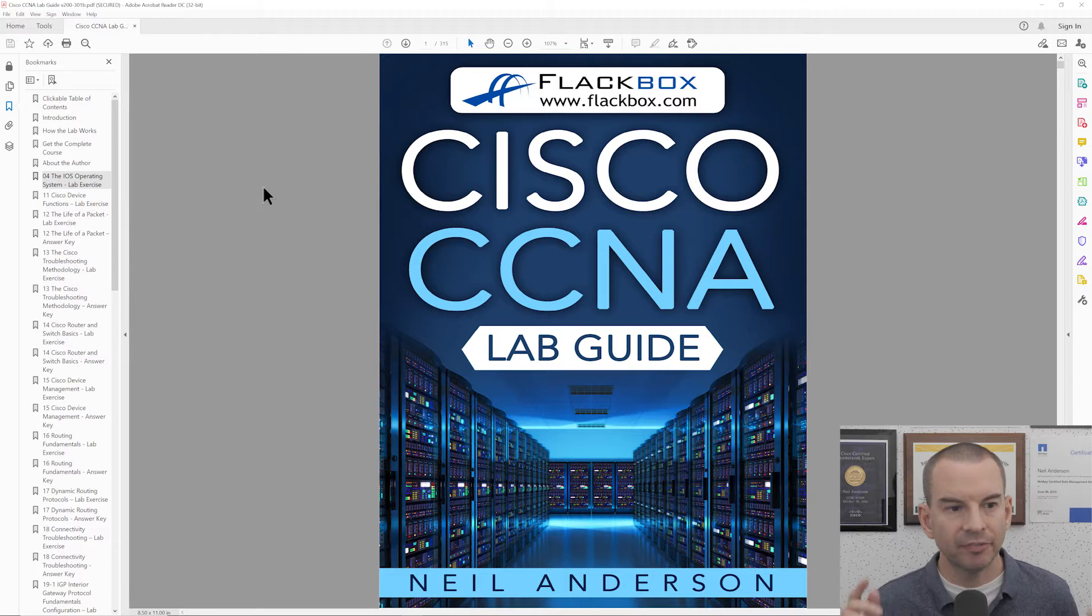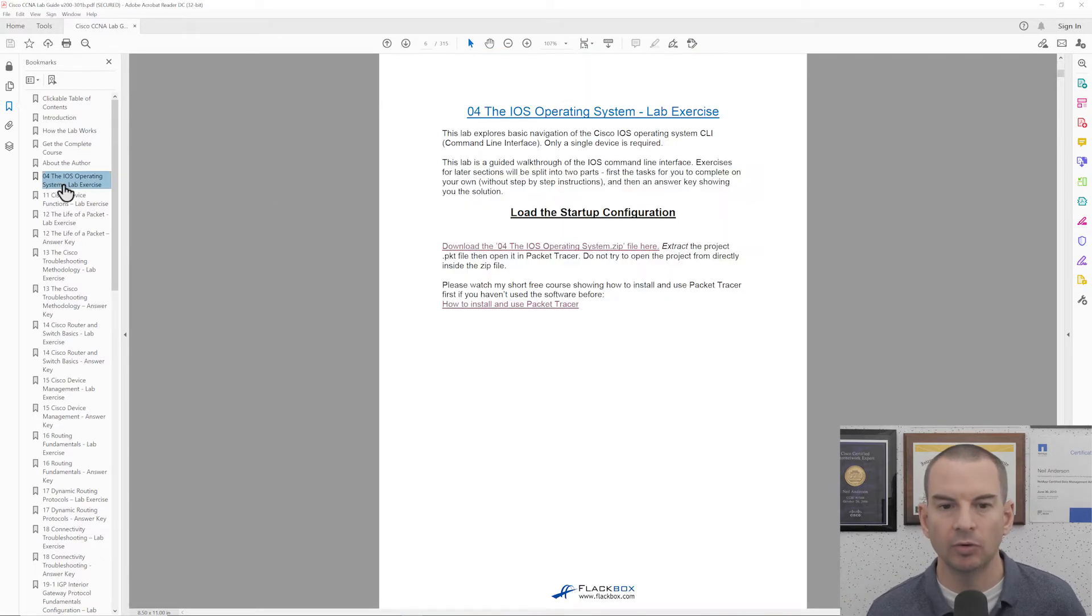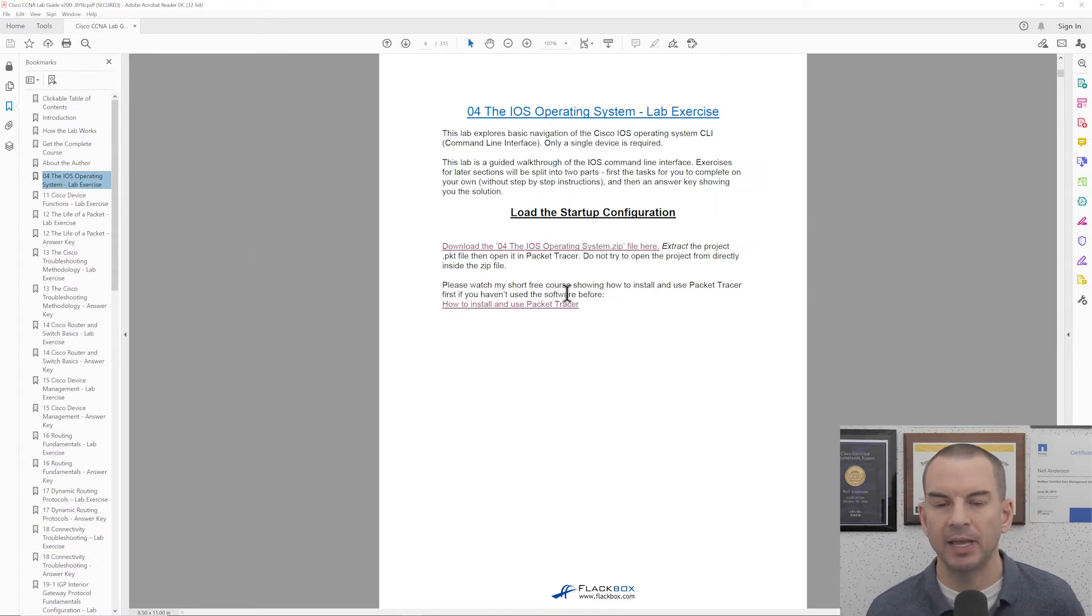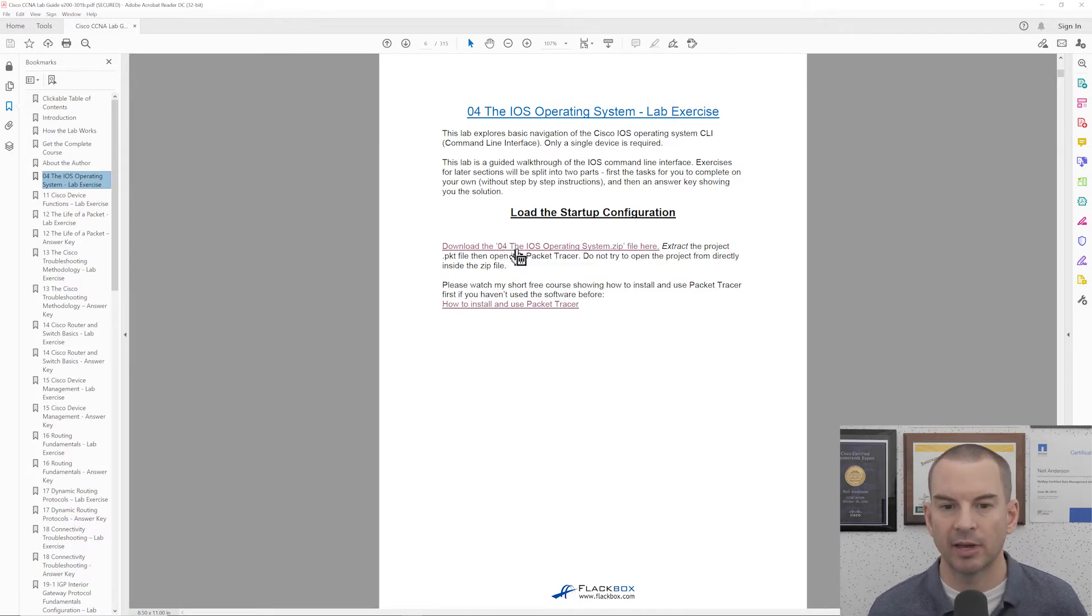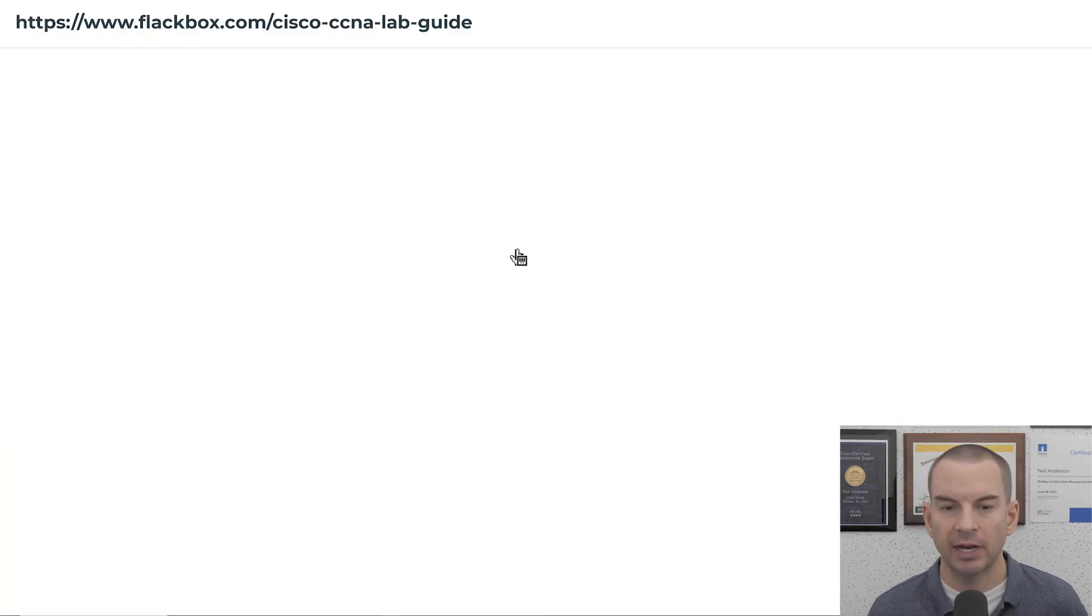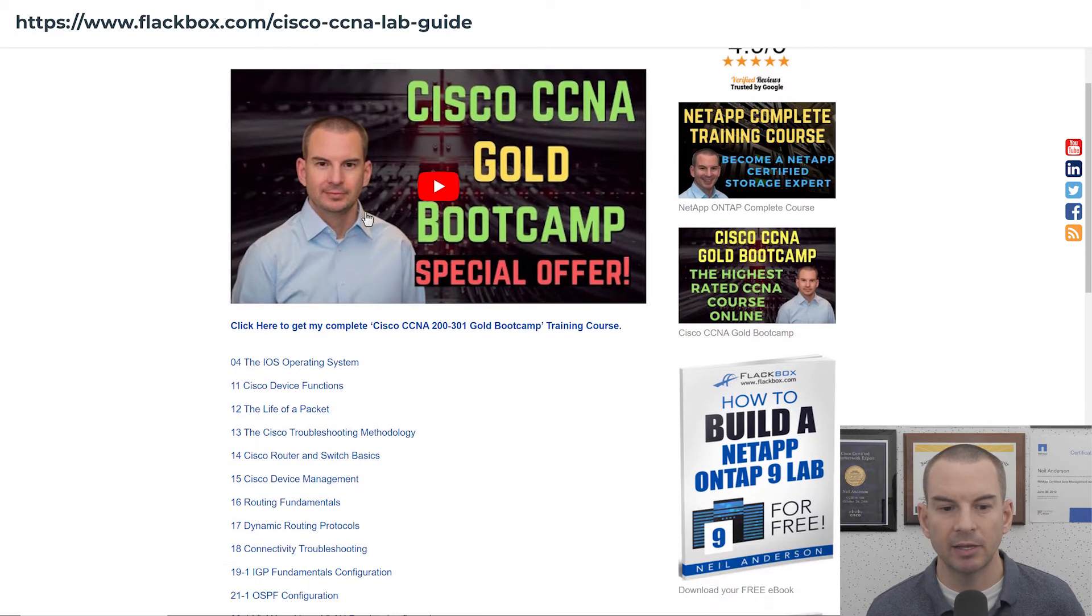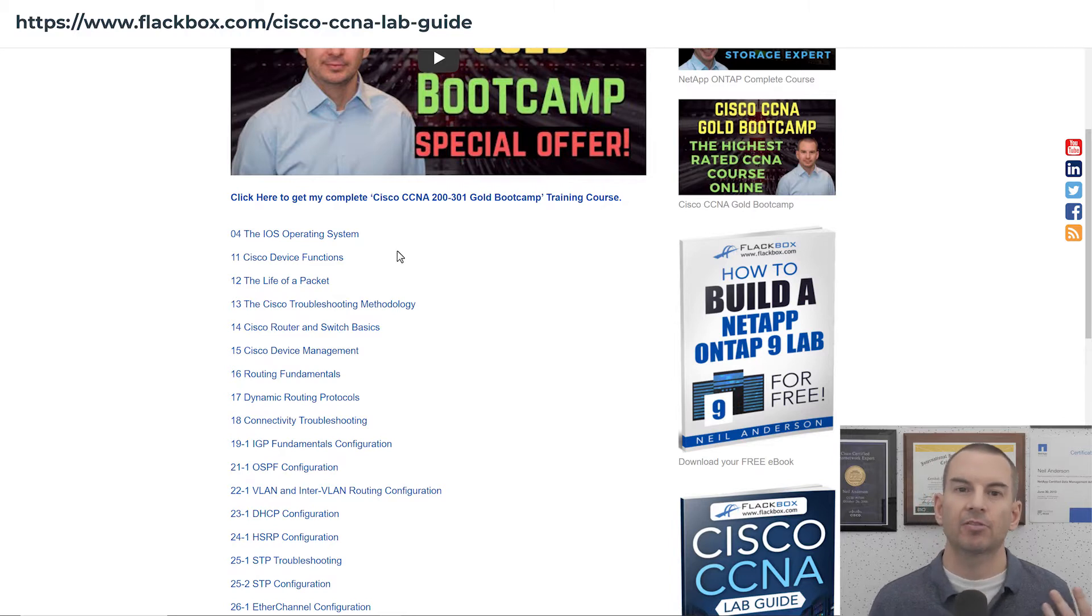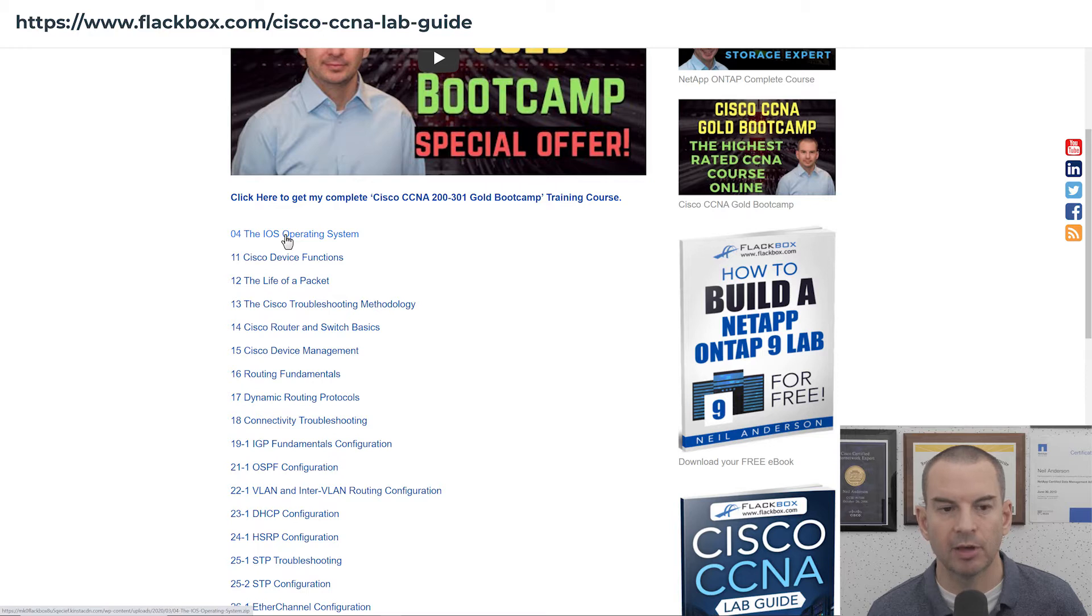So first section with the lab exercise is section 4, so let's click on that to have a look. You can see in here on that front page it gives me a link here to download the lab exercise. So I will click on that and that will take me to this page here and you can see there's a link there for all of the lab exercises in the book. So I'll click on the first one here for section 4, the iOS operating system and that downloads the zip file here.